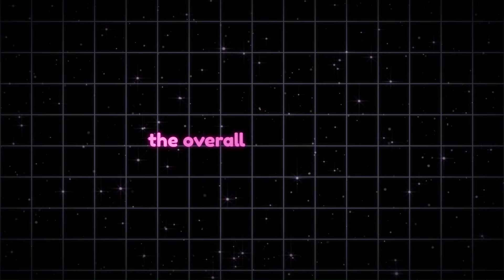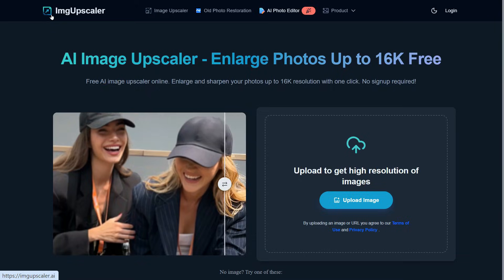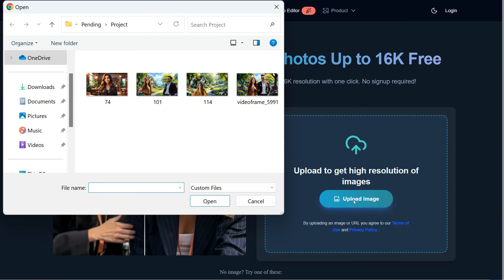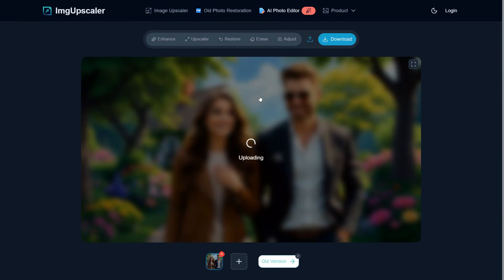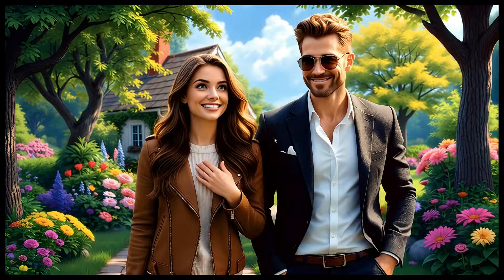For this purpose, we will go to this website whose link I have given in the description. Once there, click on the Upload Image button and upload the image from the final frame of our video. After uploading, the tool will automatically enhance the image. You can then download the improved version by clicking the Download button. Let me show you the difference — this was the original image size, and you can clearly see how much sharper, clearer, and more refined the image looks after enhancement.